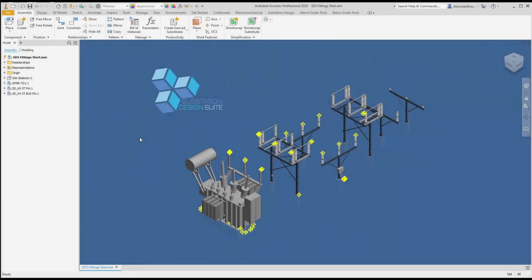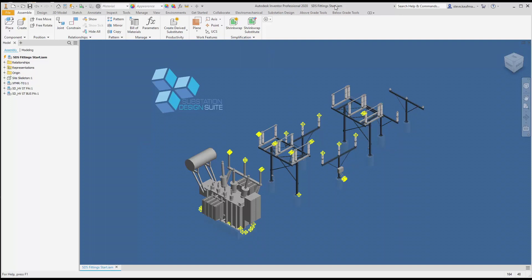Here we are with Substation Design Suite. We're going to place some round bus. We have our general arrangement assembly open, SPS fitting start, and we're going to place bus in this island, the high voltage stand island.